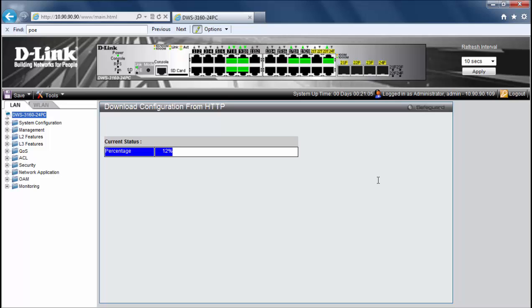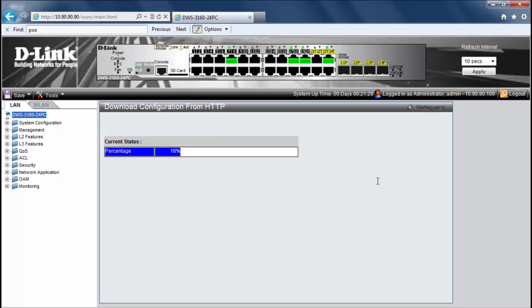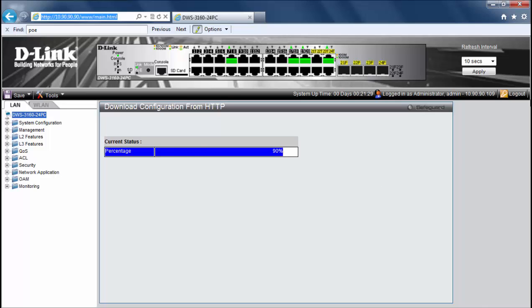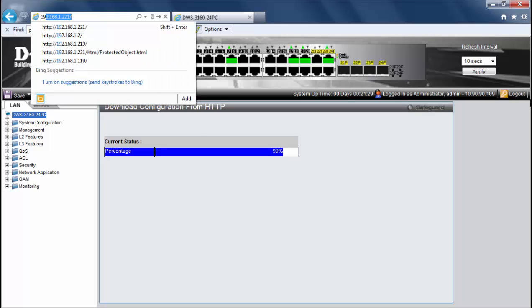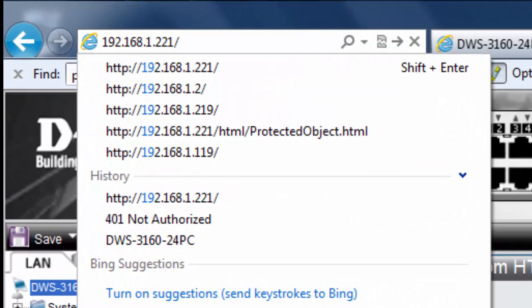So let's just give it a few moments while it resets the configuration and then we'll navigate to the IP address of our production config. So let's go to the IP address of our restore config.